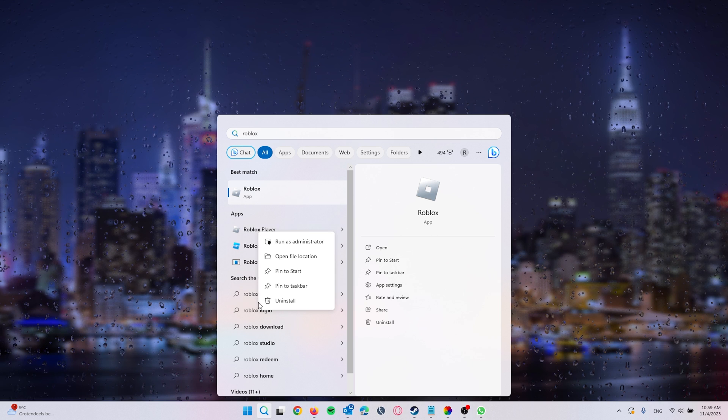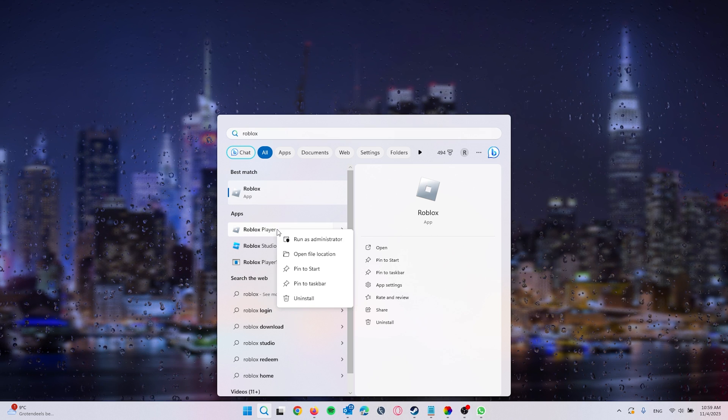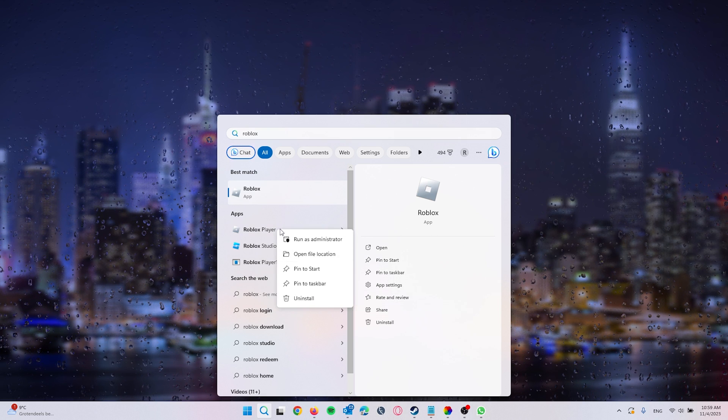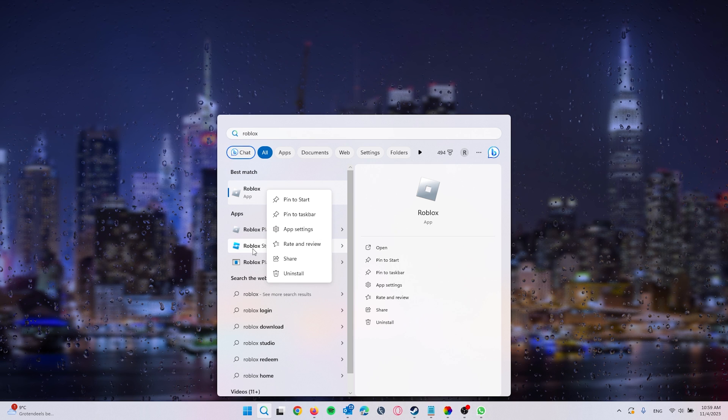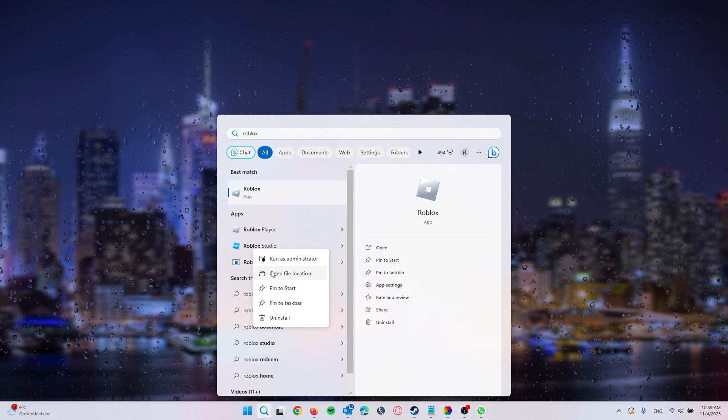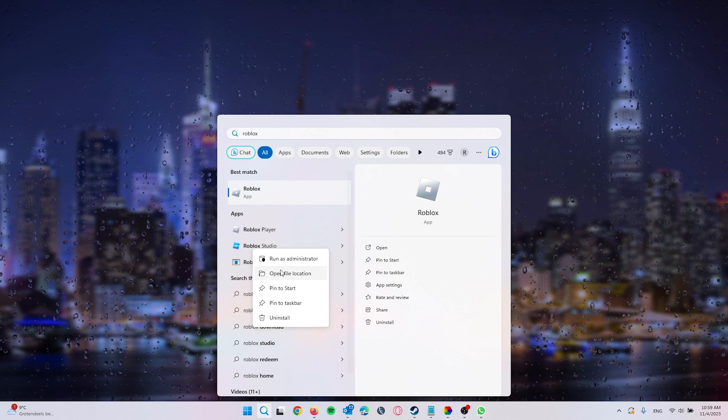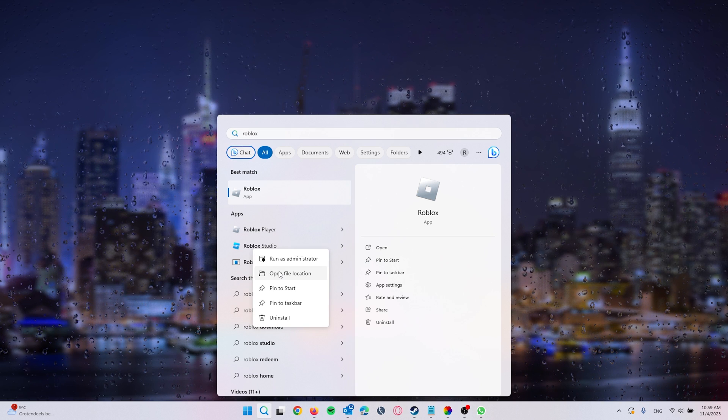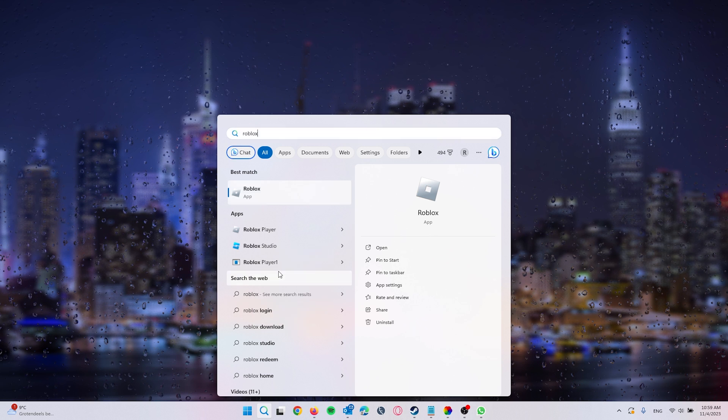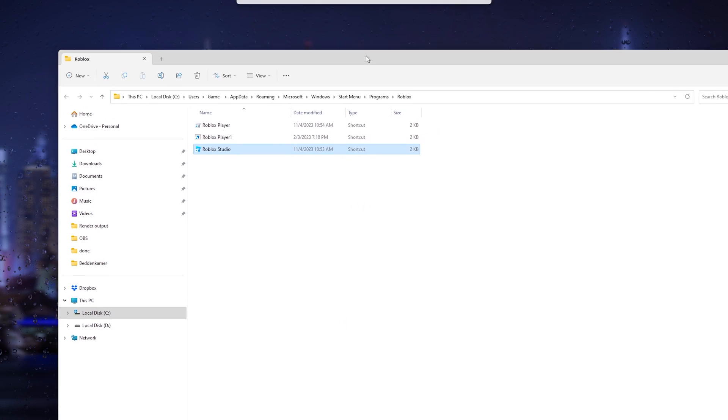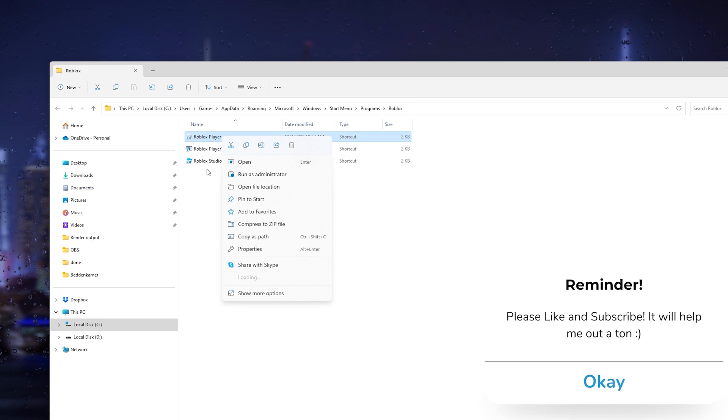From there, right click it and go down to open file location. If Roblox player doesn't work, go to Roblox Studio instead. Simply go down to your file location and from here search for the Roblox player.